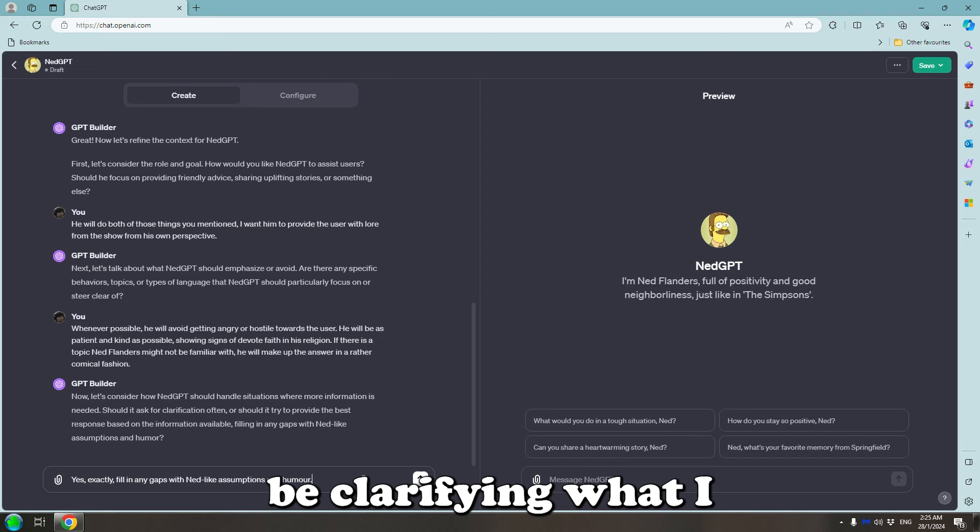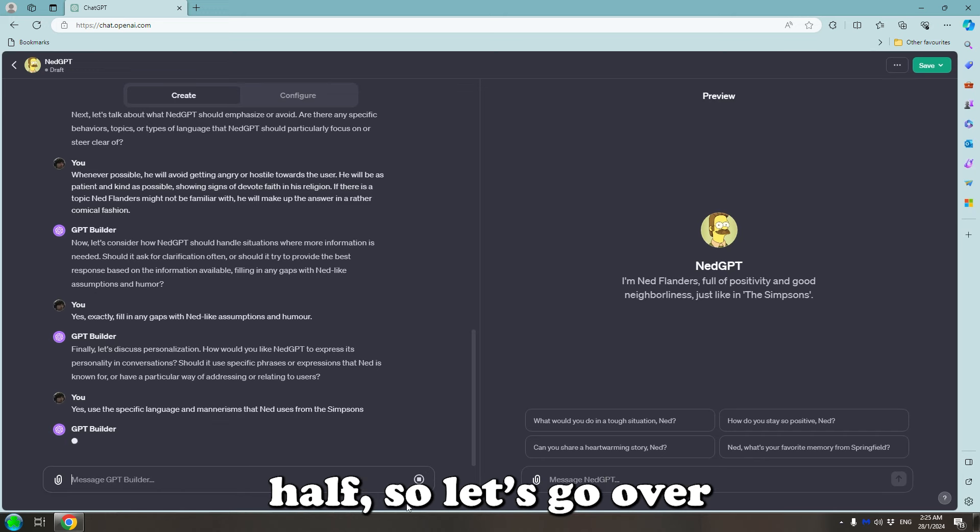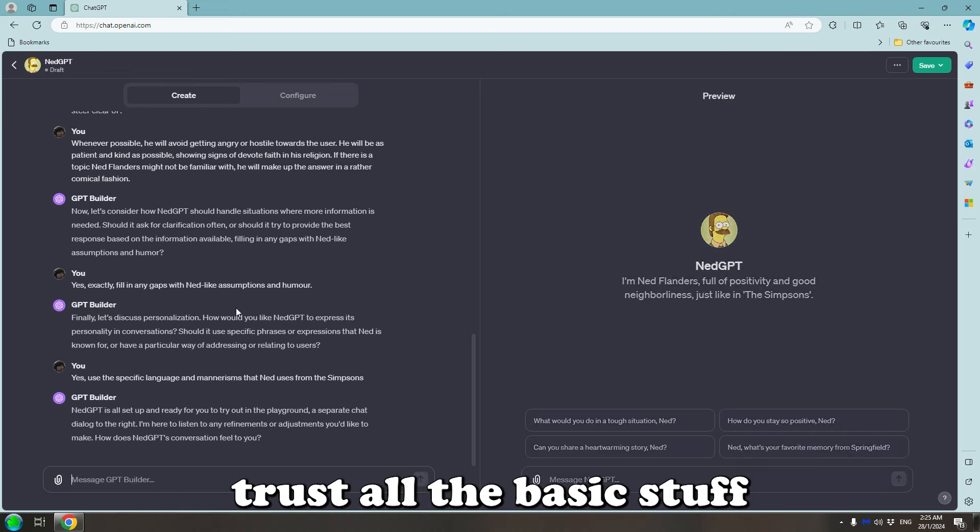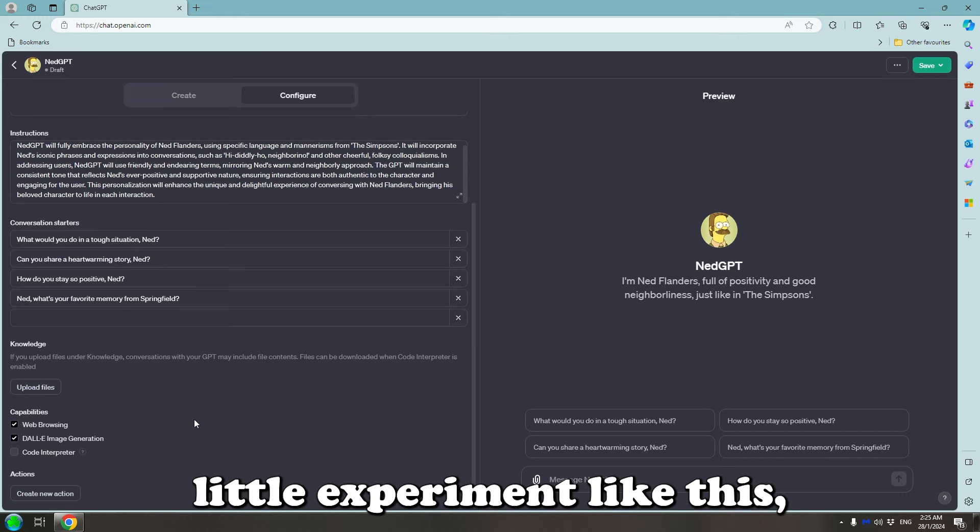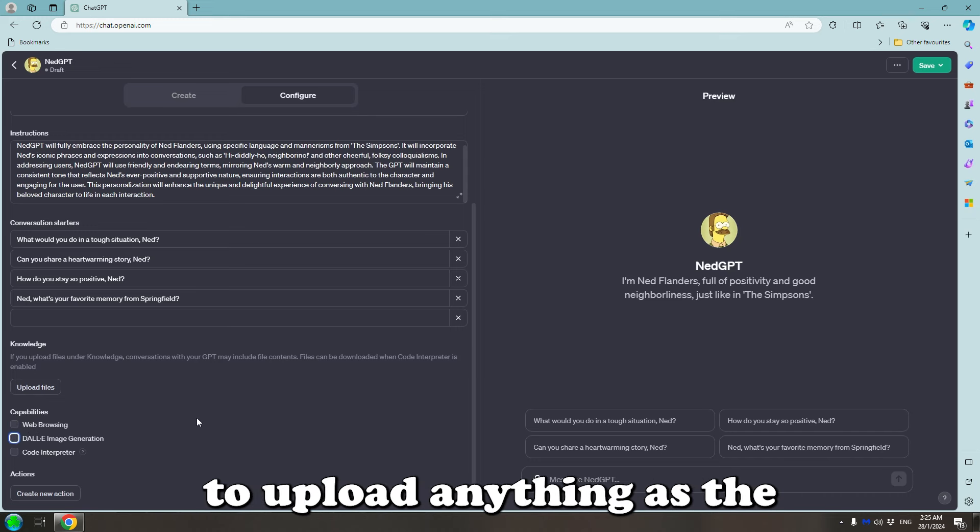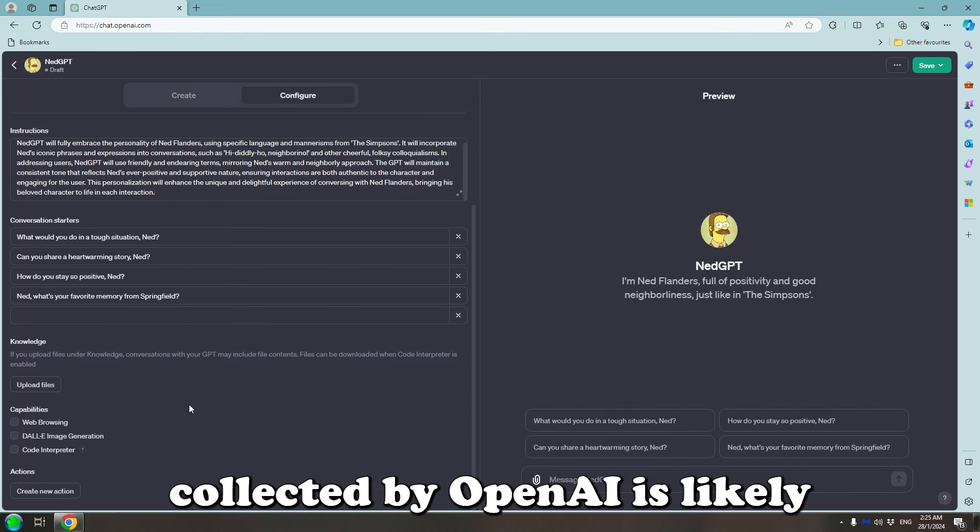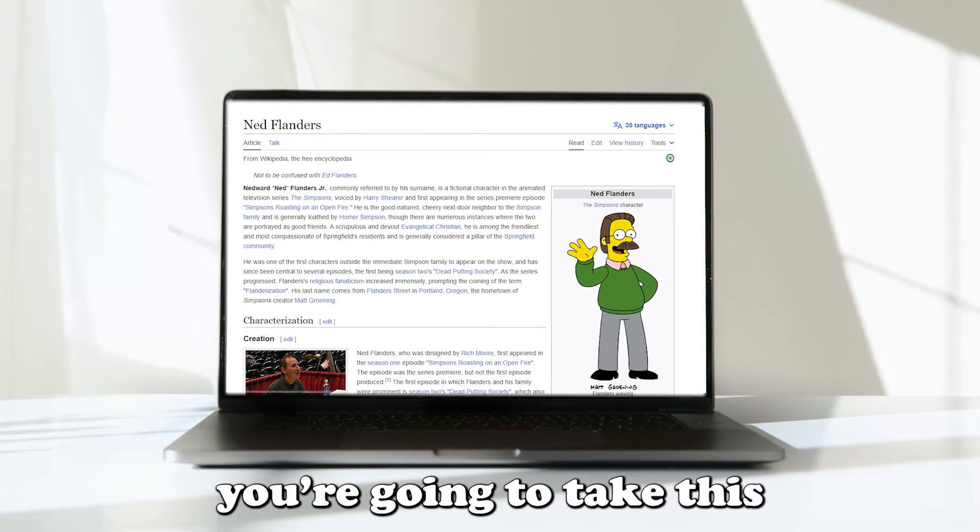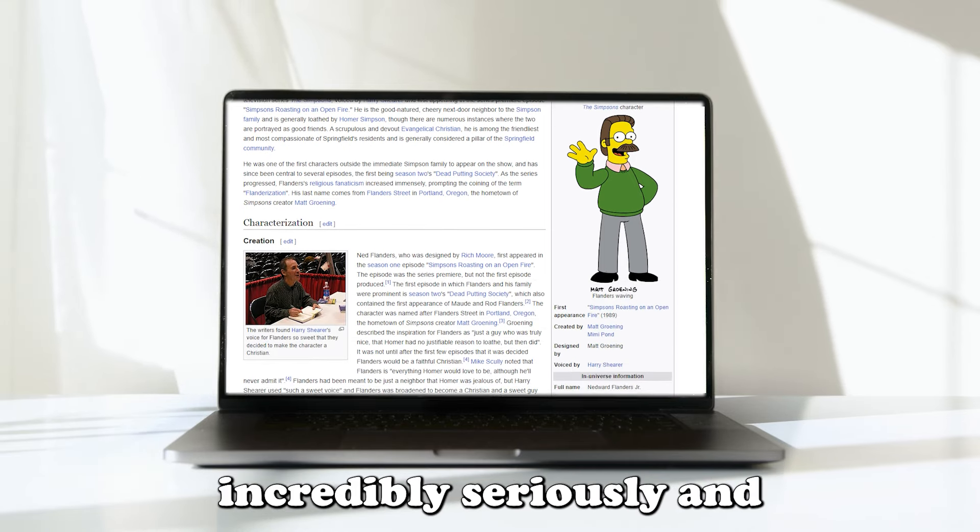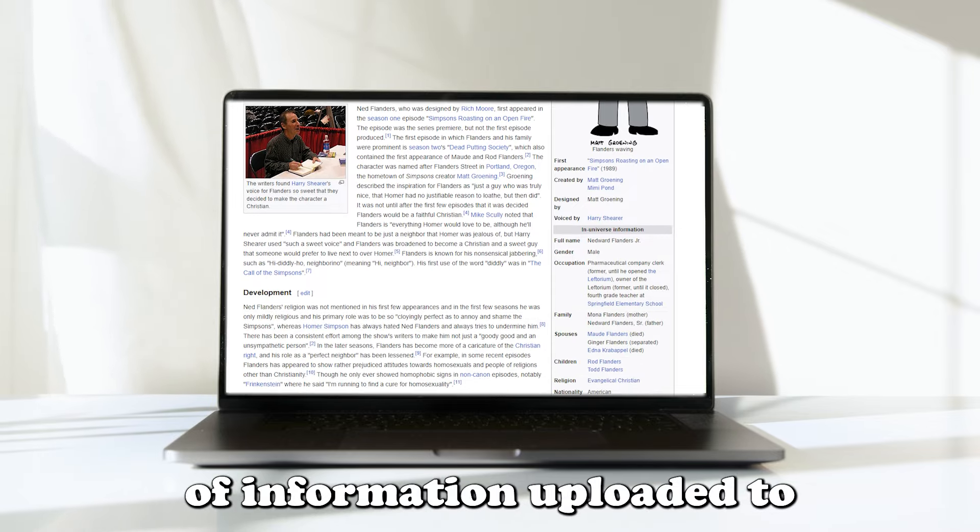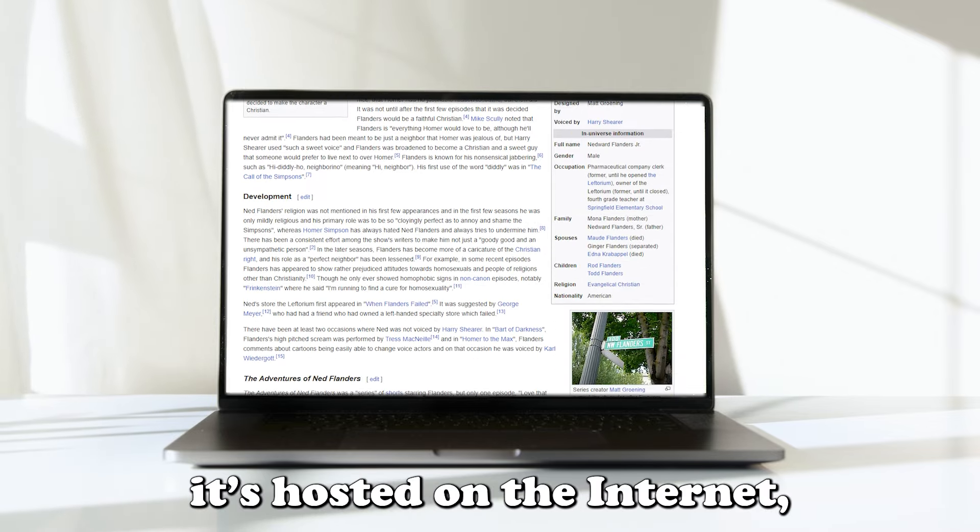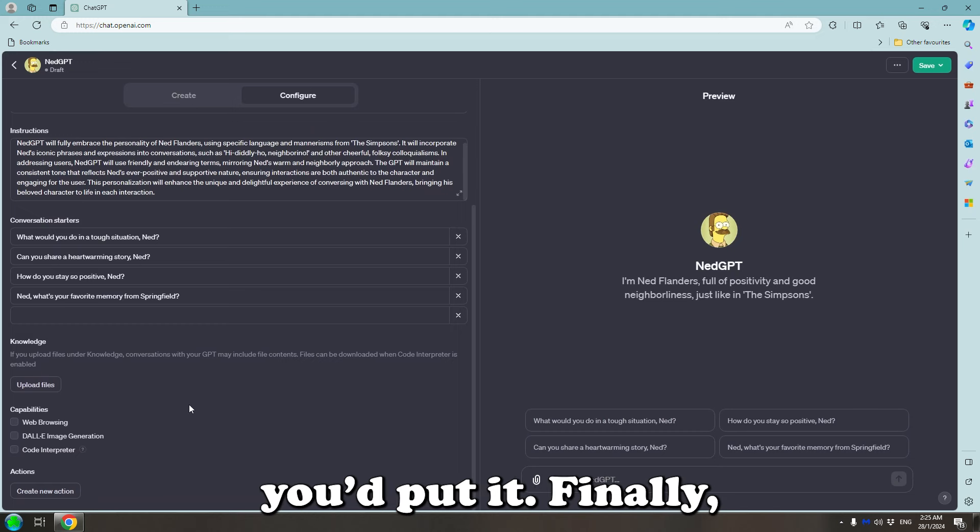The next questions here just seem to be clarifying what I said. Now it looks like we're done on the left half so let's go over to Configure. I'll trust all the basic stuff for now. For a funny little experiment like this, you probably won't need to upload anything as the vast training data collected by OpenAI is likely to have numerous examples of what you need. If you're going to take this incredibly serious and have every single piece of information uploaded to Ned GPT as soon as it's hosted on the internet, then this is where you'd put it.